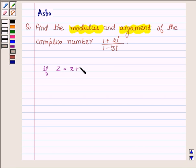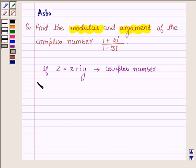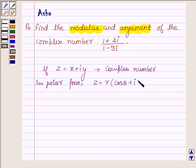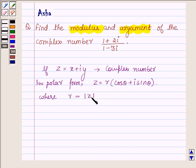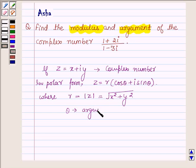If there is any complex number of the form x plus iota y, then in the polar form, z can be written as r cos theta plus iota sin theta, where r, which is equal to the modulus of z, is equal to root over x square plus y square. And this theta is called the argument of z, which is also denoted by arg z.